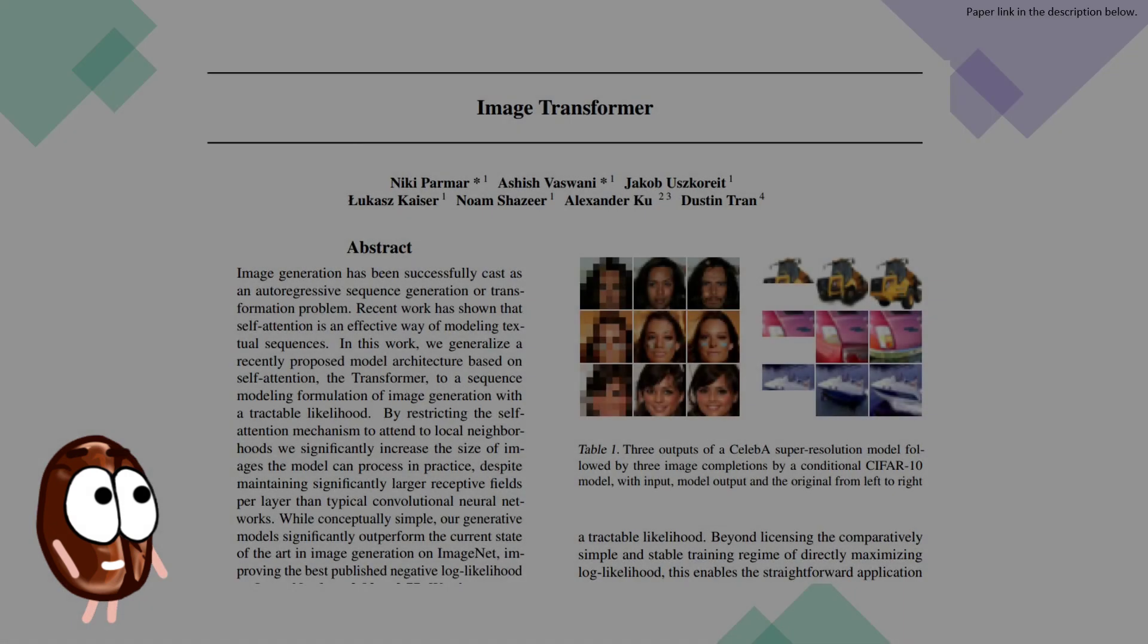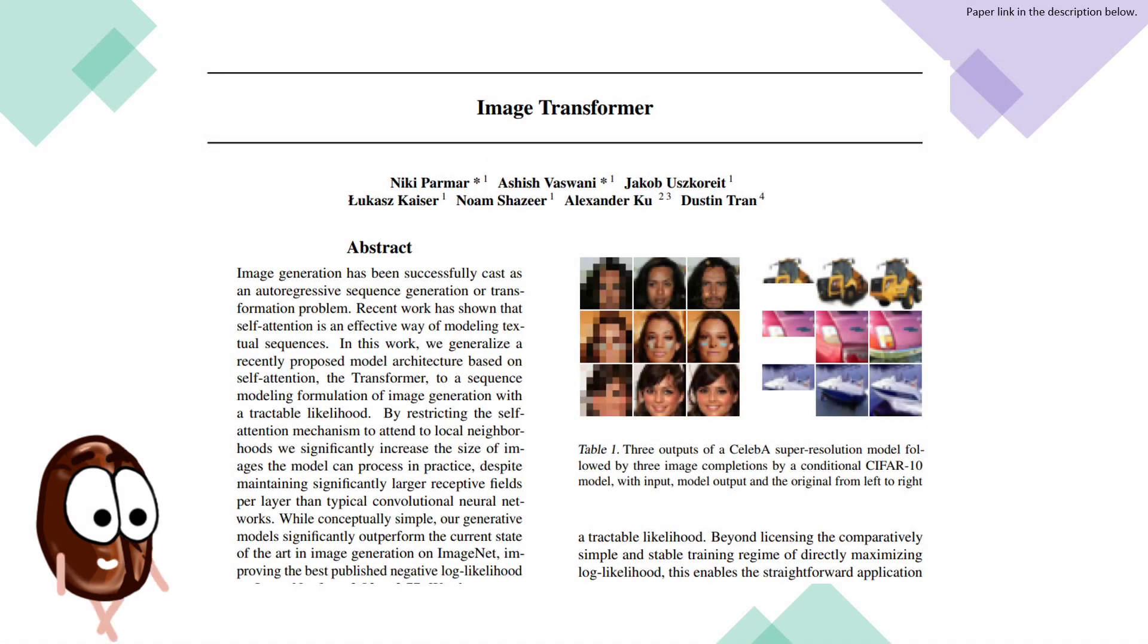The transformer proved to be so performant on text sequences, that it was also applied to pixel sequences, or as we usually call them images.